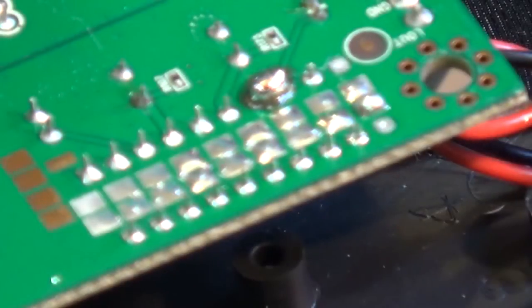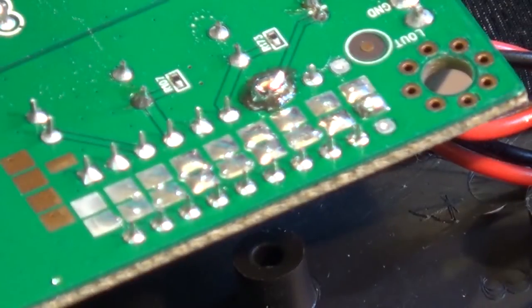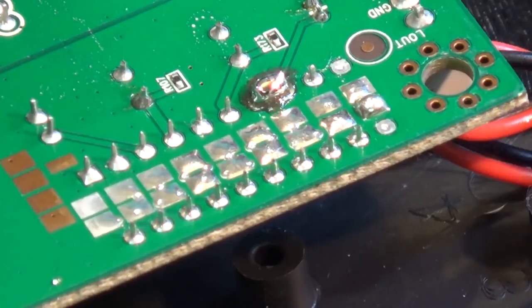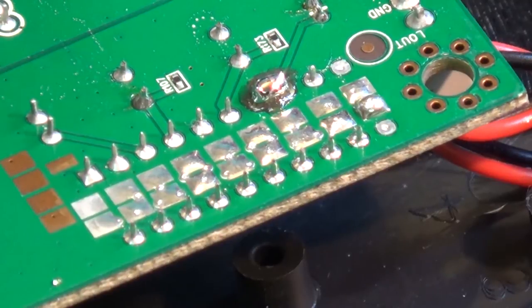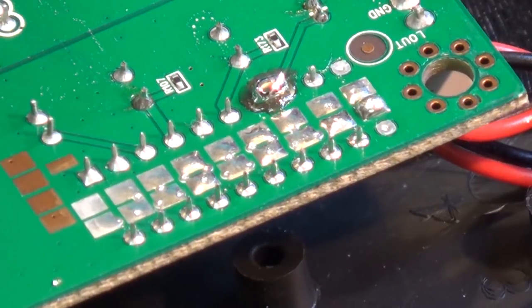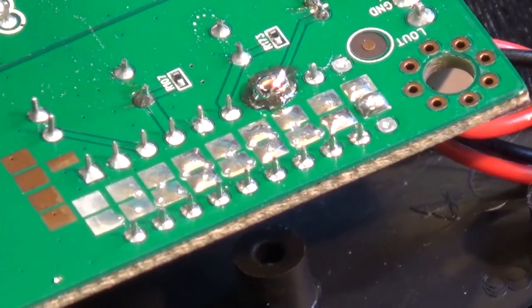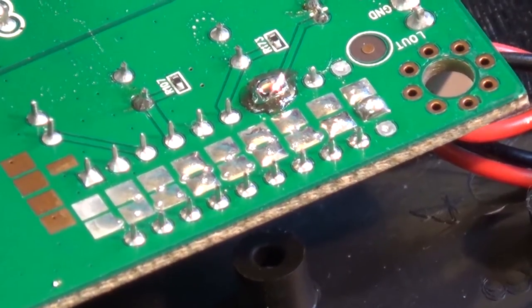I'll just leave it on when the set's turned on. There we go. That should bridge those two pins quite nicely. Let's put the board back in and test it.